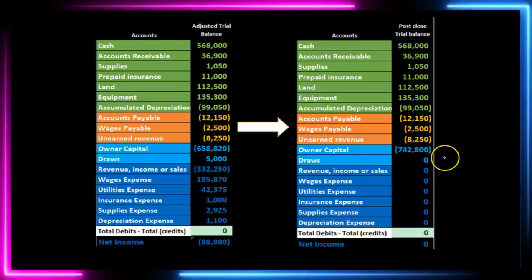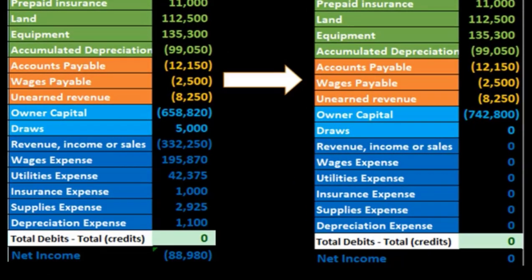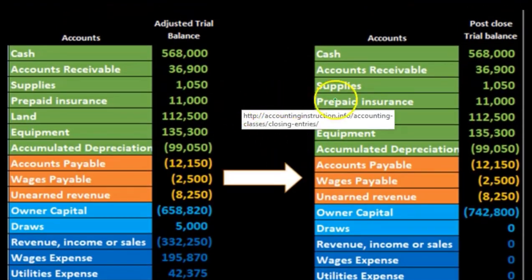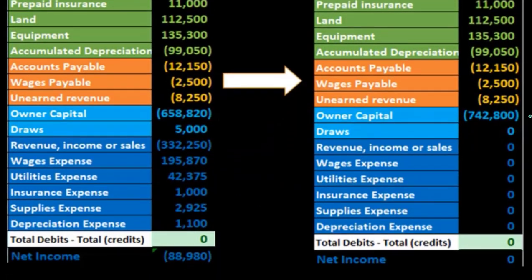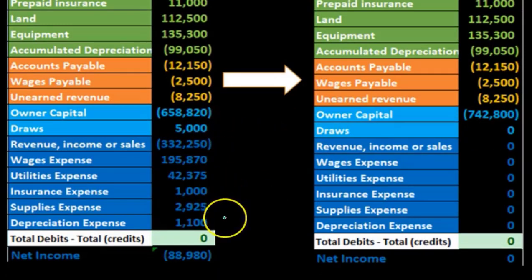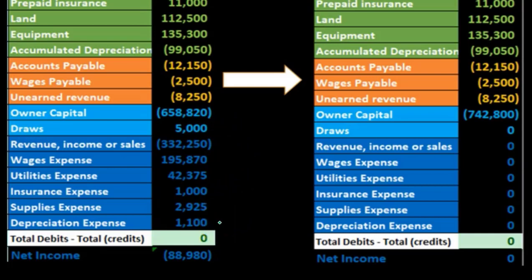We're moving from the adjusted trial balance, getting accounts ready to be recorded in the next time period. We do that by resetting all the temporary accounts — all the accounts below the capital account. The adjusted trial balance and the post-closing trial balance are the same down through assets and liabilities, but the equity section will differ. The owner capital account has gone from $658,820 to $742,800, increased by all the temporary account balances. Our goal is to zero those out and move them into the owner capital account.